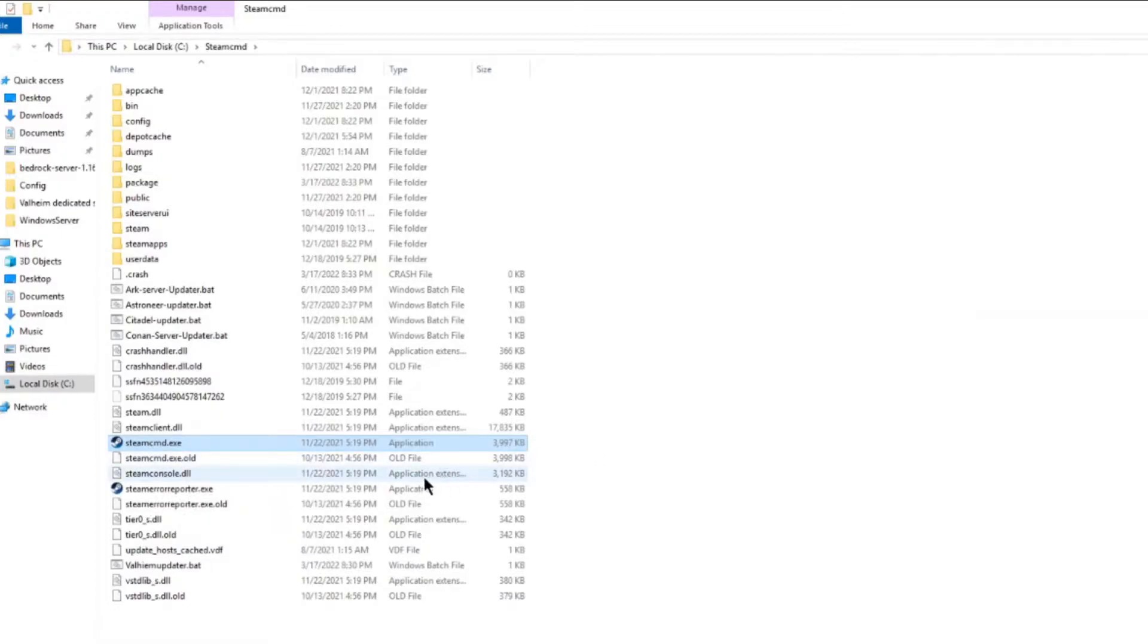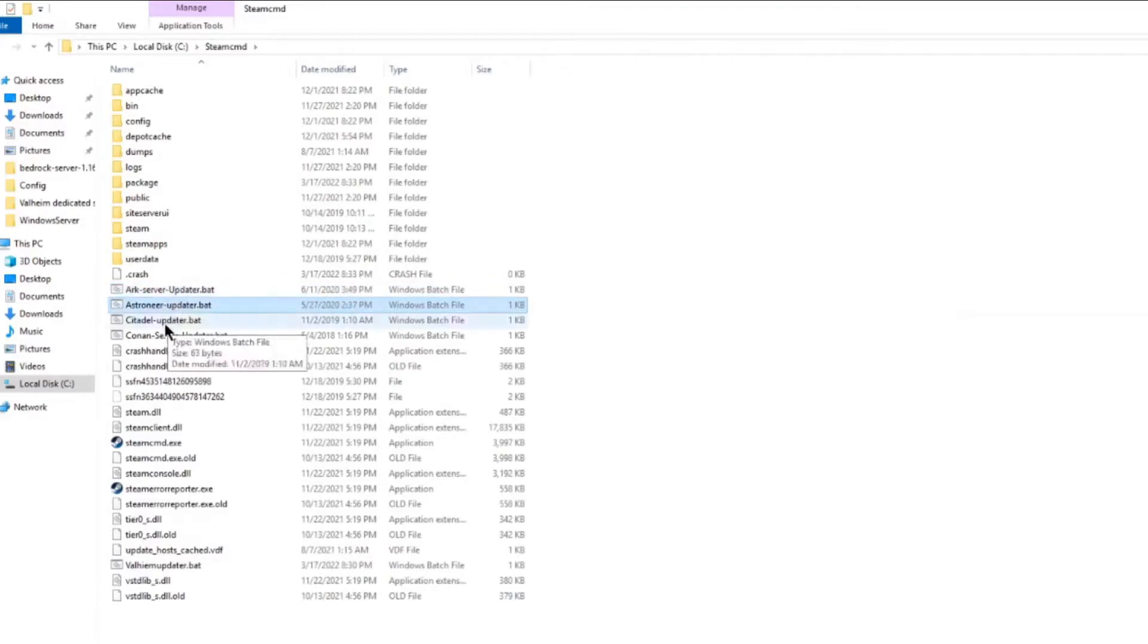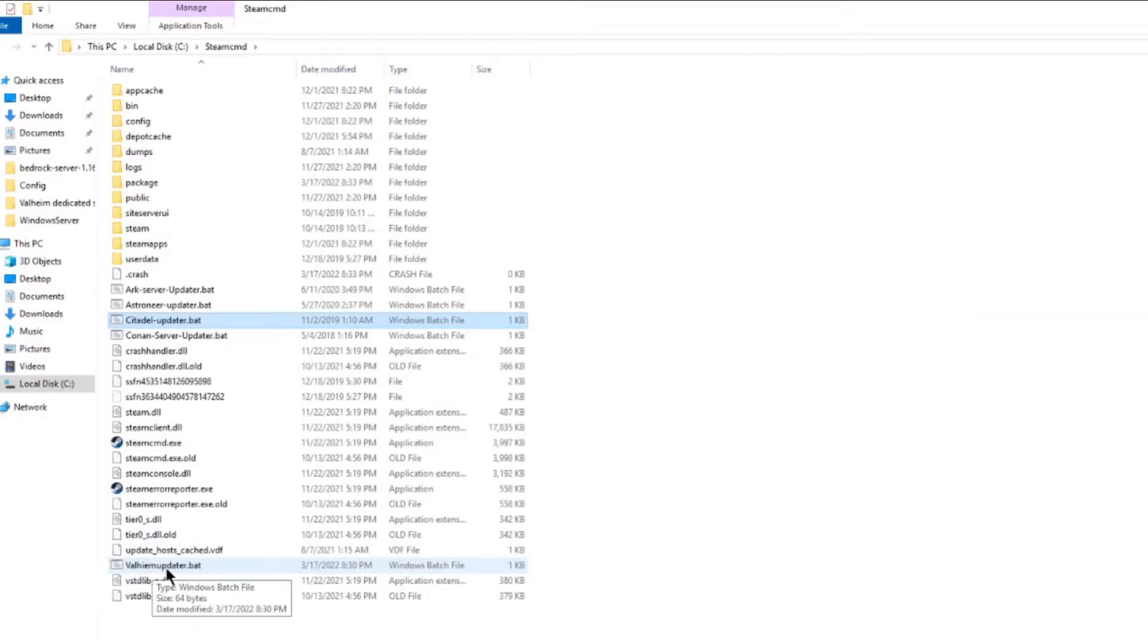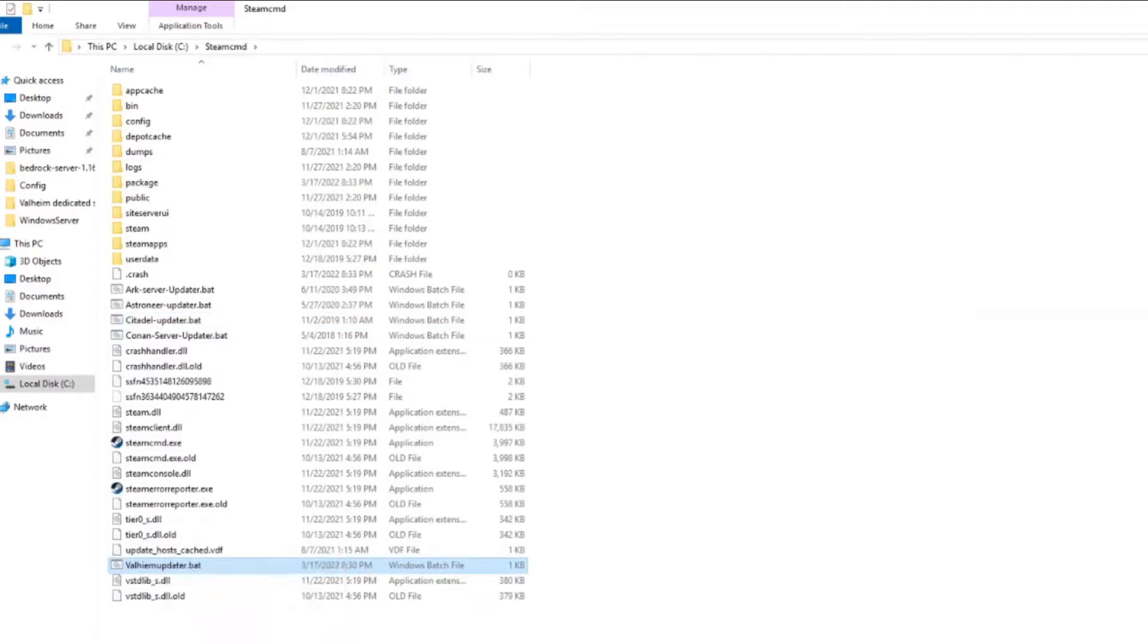So what I always do is I just drop them all in this folder. As you can see, I have a bunch made here. I have an ARC and an Astroneer, a Citadel, all these. I got one here for Valheim. That's what I'm going to be working with today and showing you. So let's take a look at the innards of it.